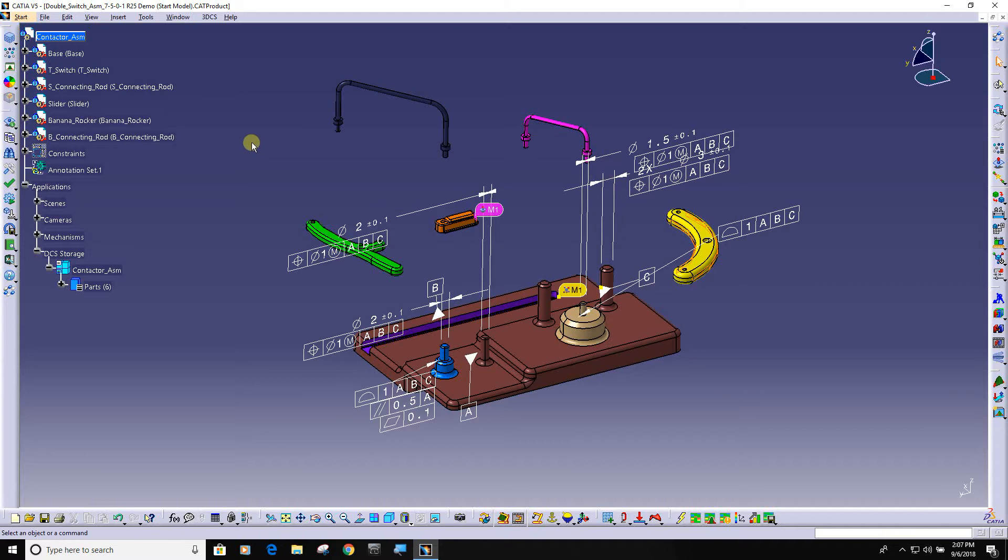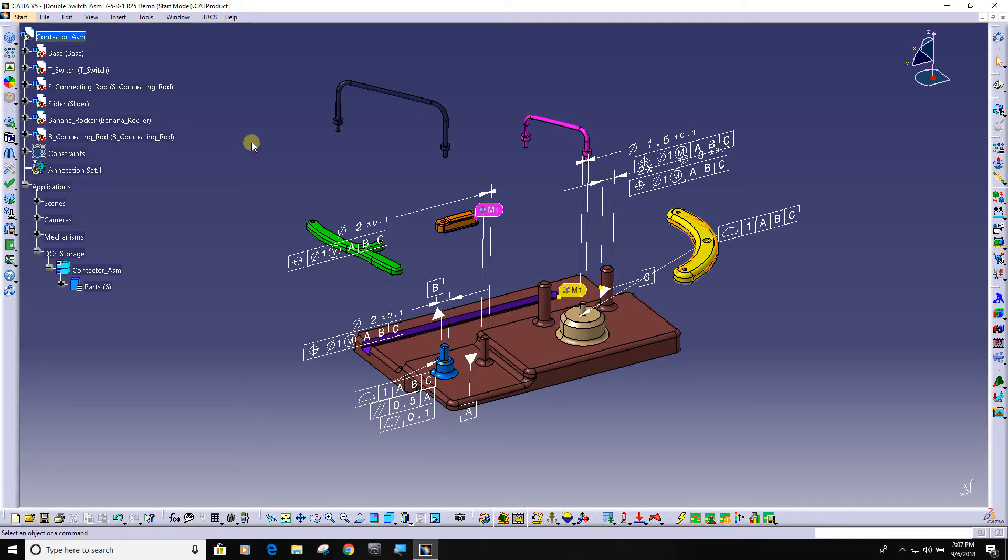There are four main inputs to doing a tolerance analysis model: CAD data, moves how the part gets assembled, tolerances the variation on the detail level piece parts that represent how the parts can be manufactured, and measurements what it is we want to analyze.